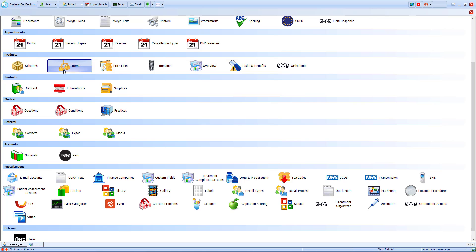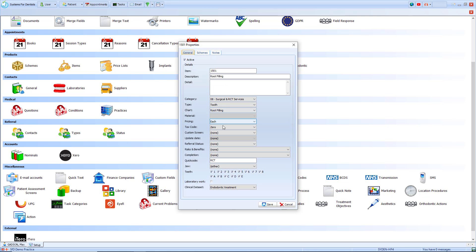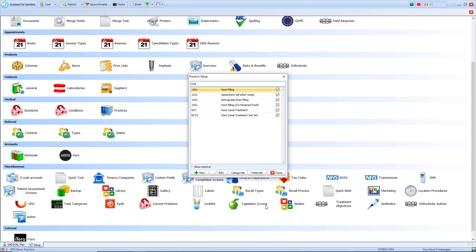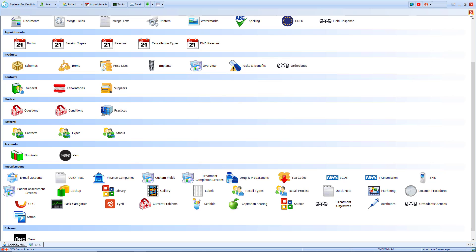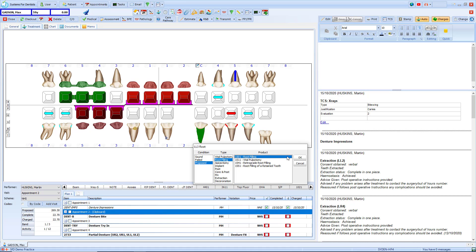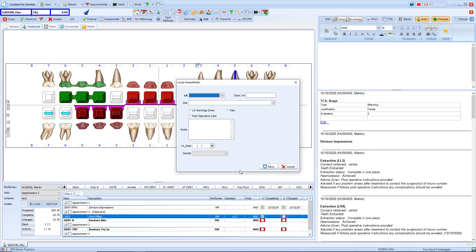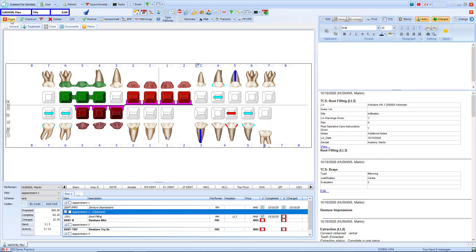Once selected, edit and on that screen there's an option for custom screen. On the drop down select the TCS screen and select save. Now that we've set up the item we can return to the patient's record. Refresh the course of treatment and then chart your item. Once the item has been applied we then just tick it as complete, and it will prompt us to complete our local anaesthetic screen. We just provide the detail and then click save. That will then update on our clinical notes as shown on the right.